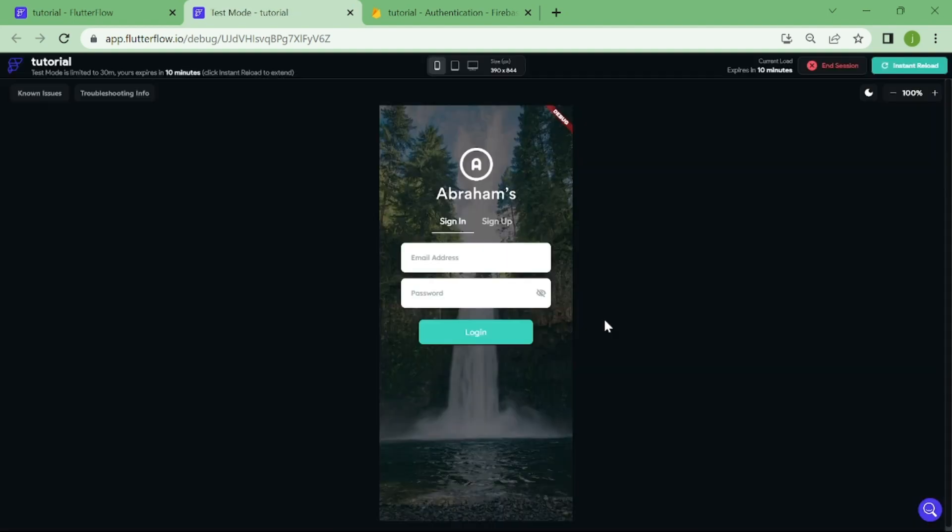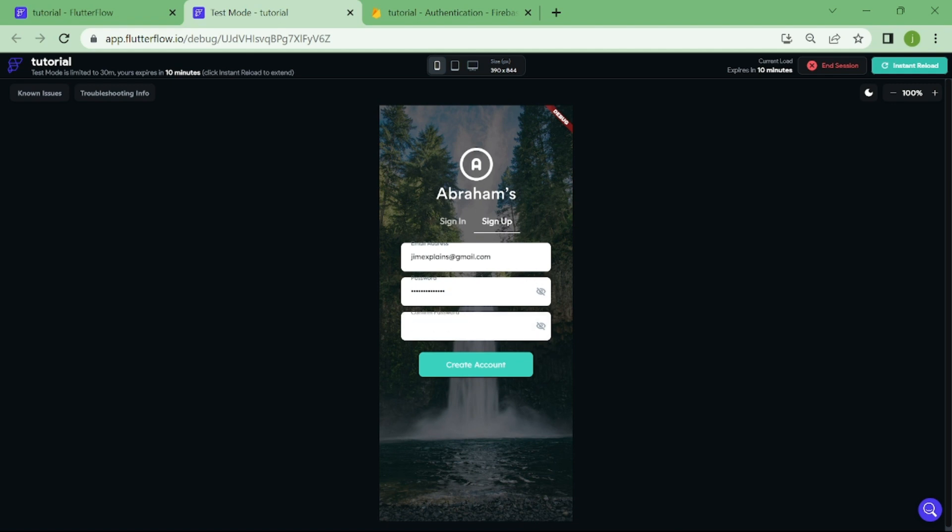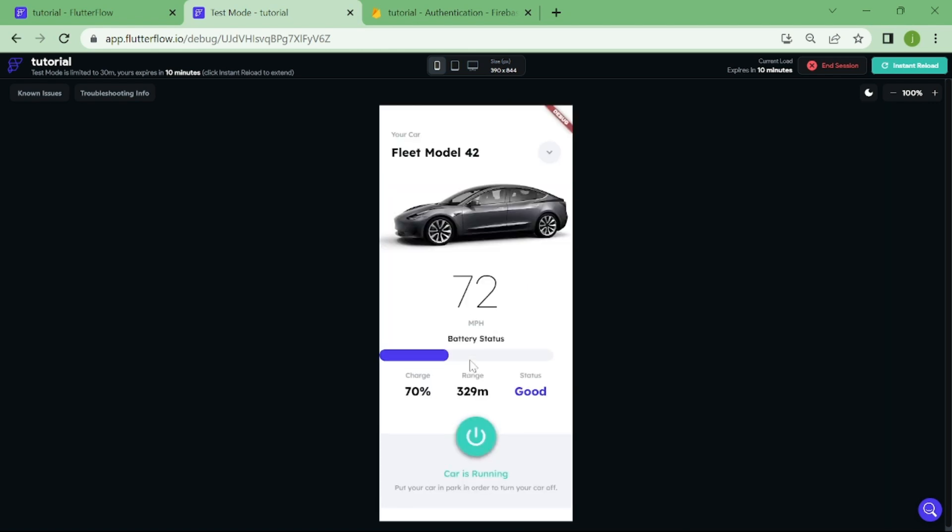First, we need to click the sign up, and create our first account. We are all done, we got logged in right after we created our account.